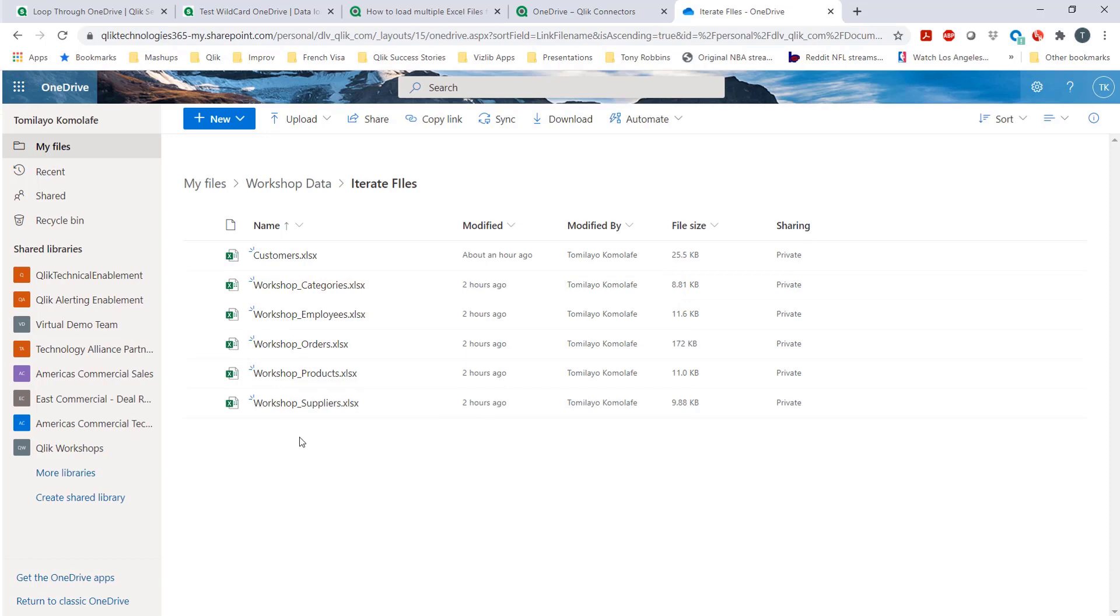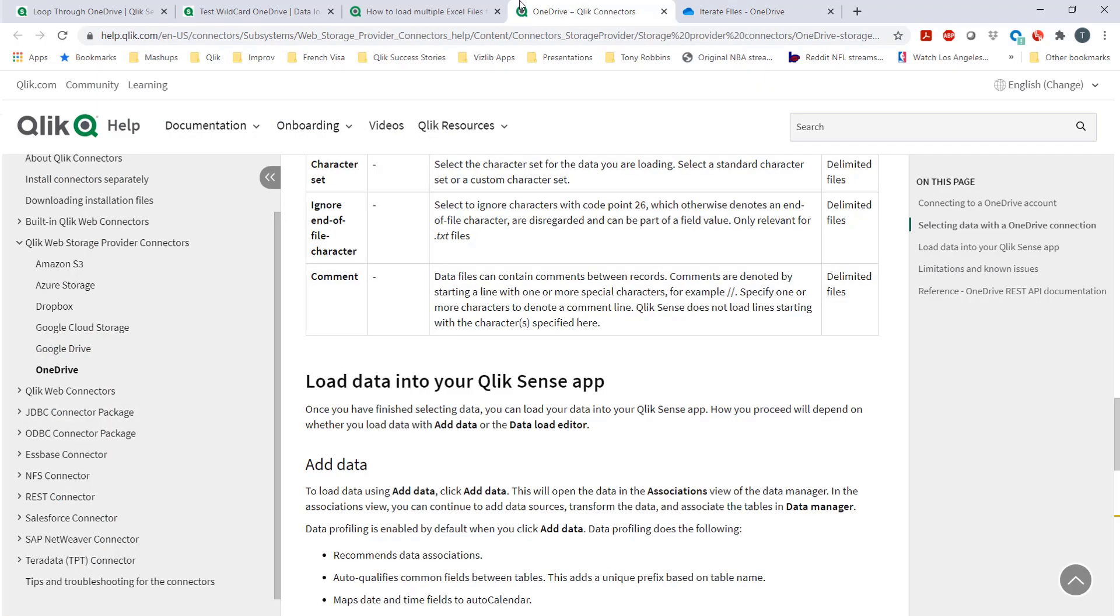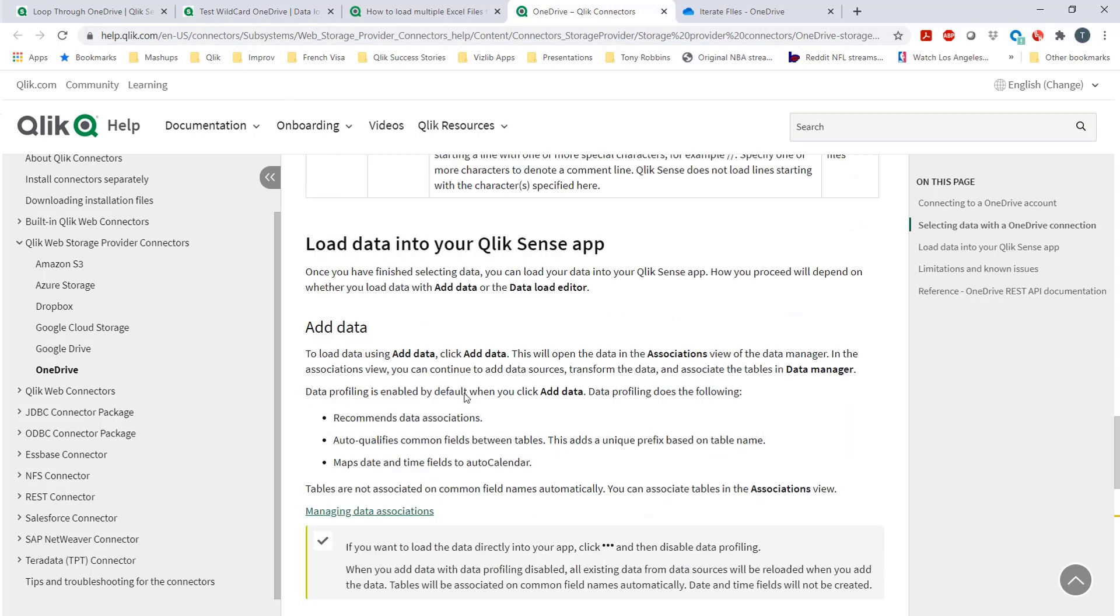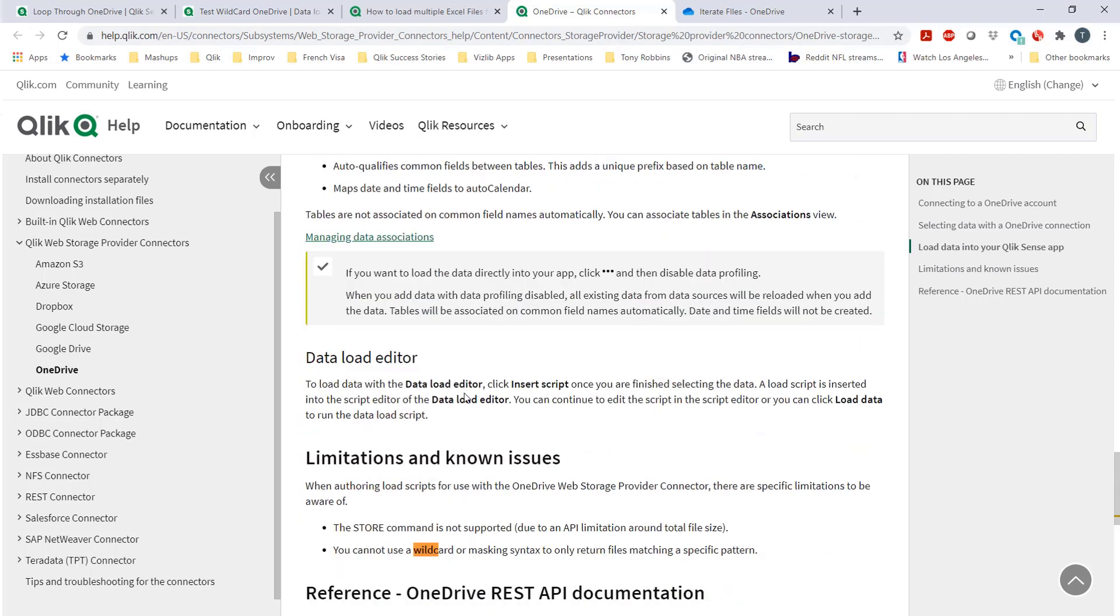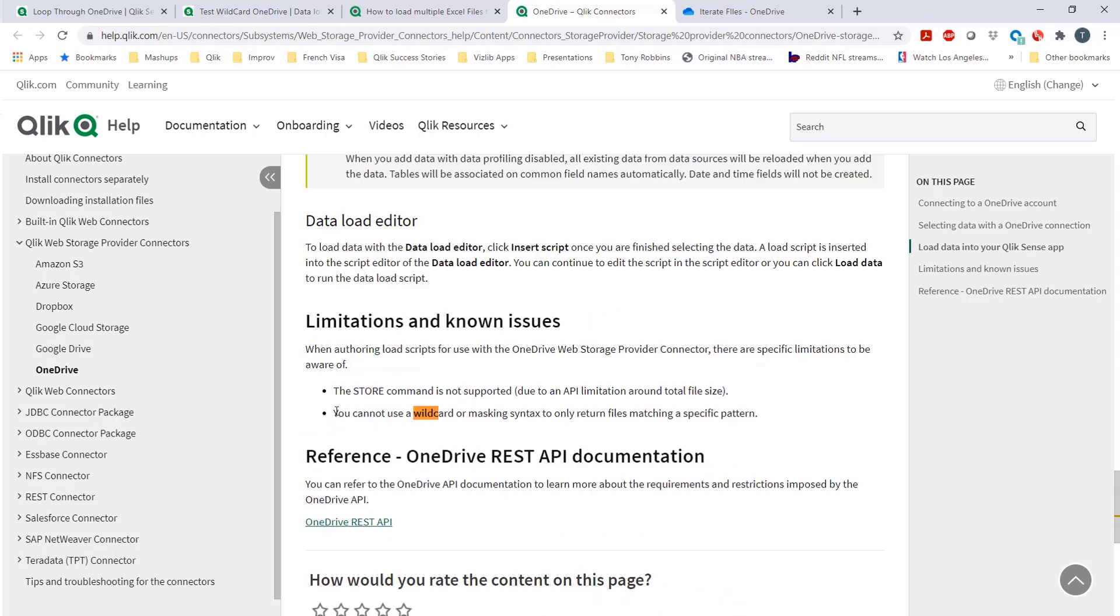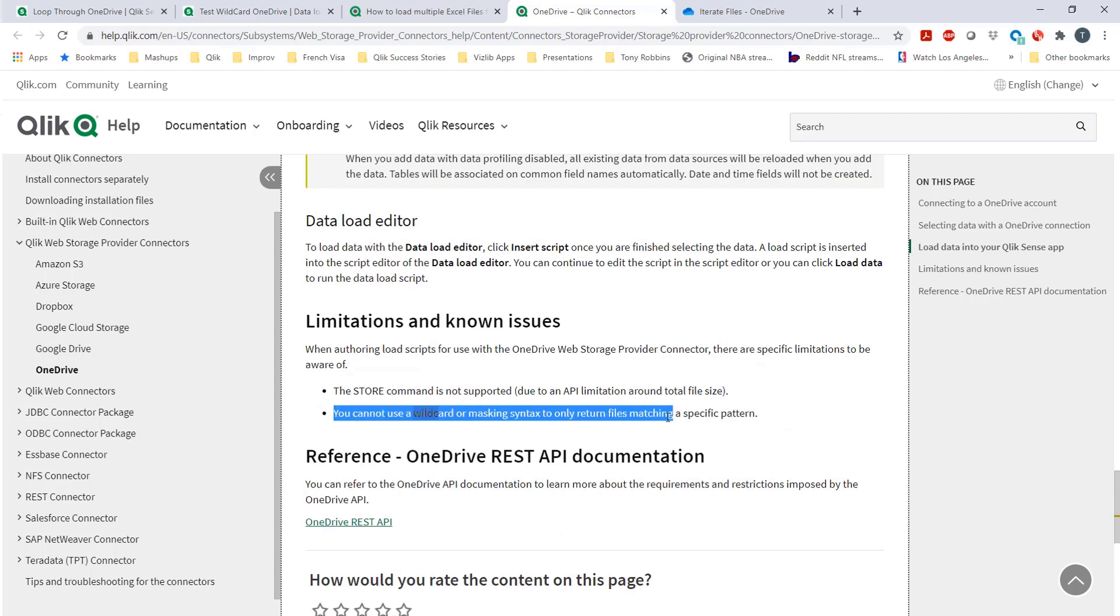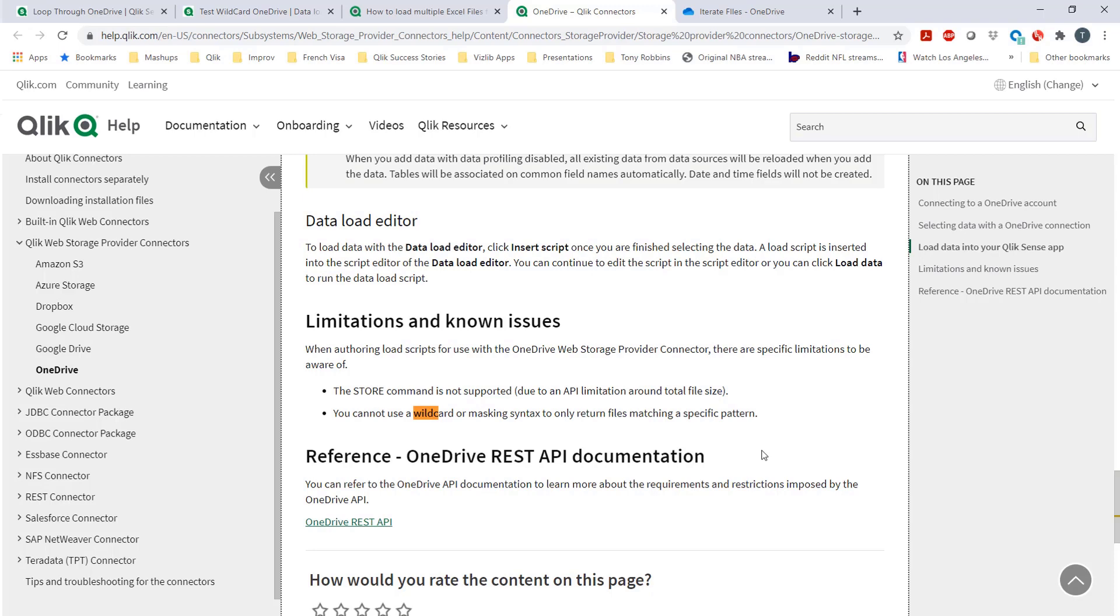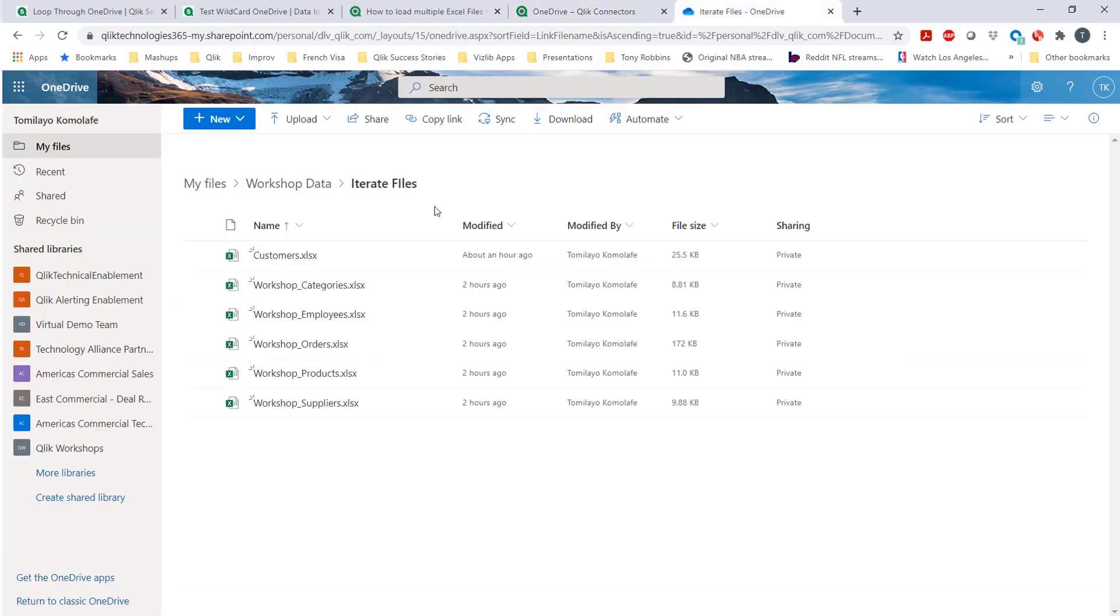The customer was saying that unfortunately, in our help page, you would see that there is no ability to loop through files, meaning you can't use the wildcard in the actual syntax. One way to get through that is I'm going to show you right now. I'm going to create an actual application by looping through these files here, and you're going to see how easy that is to do.